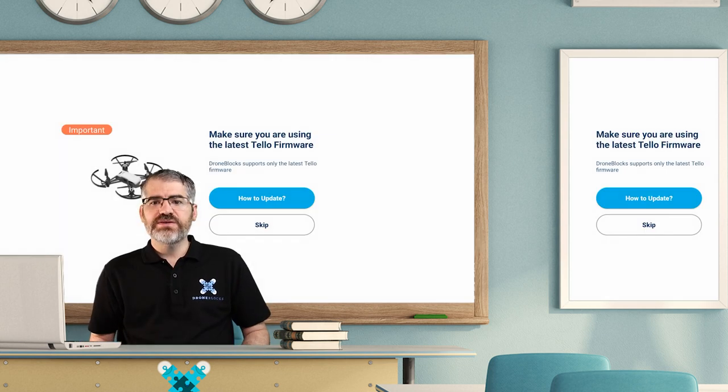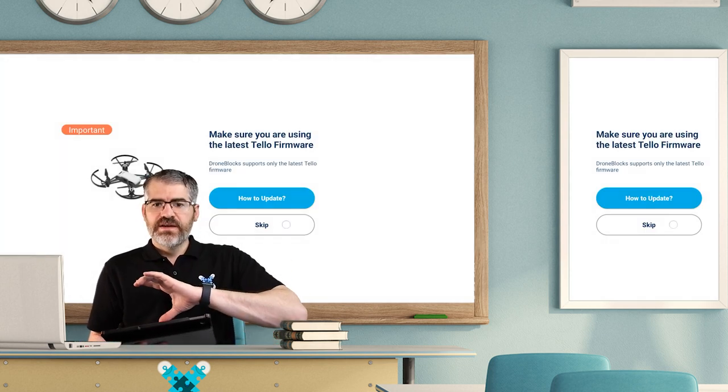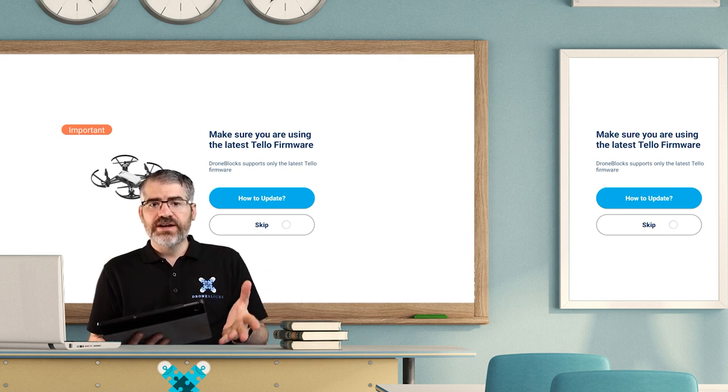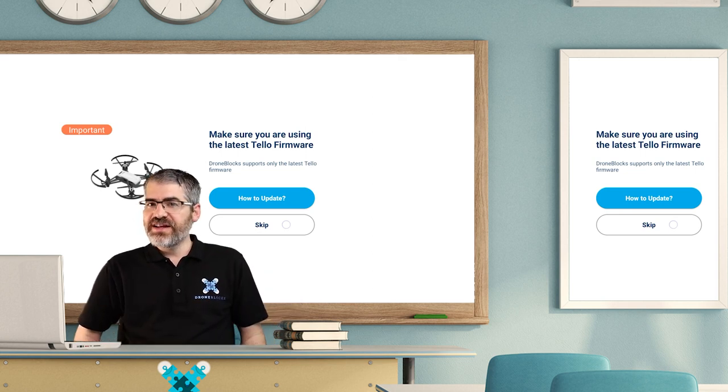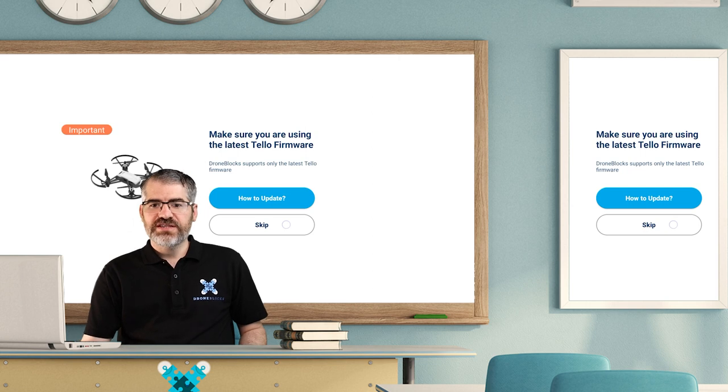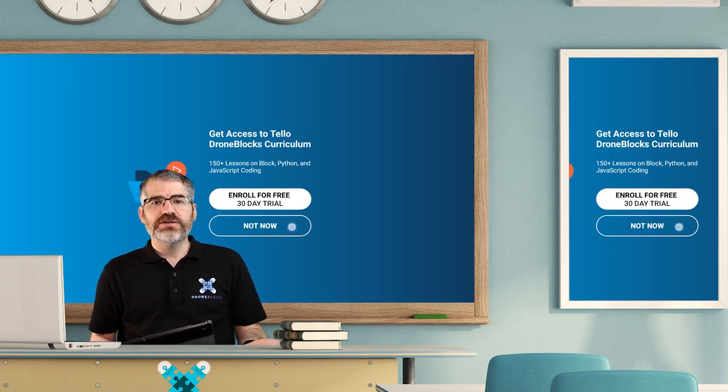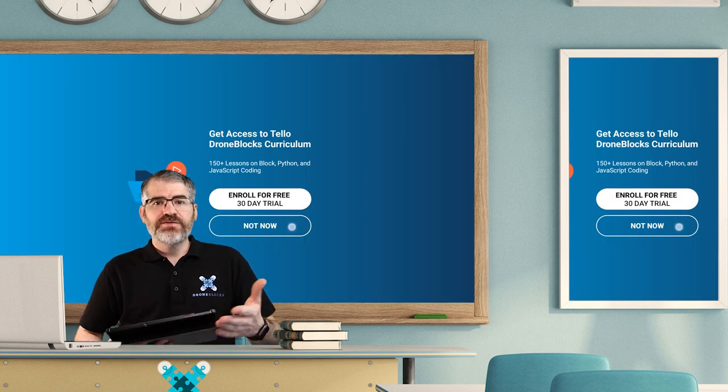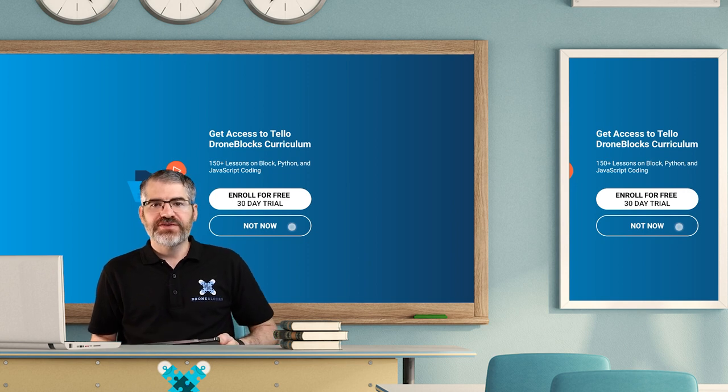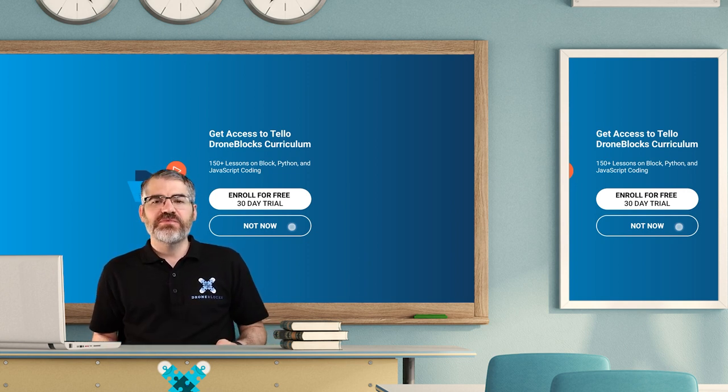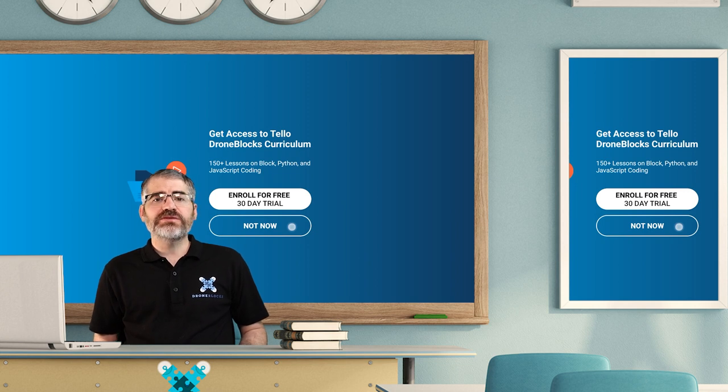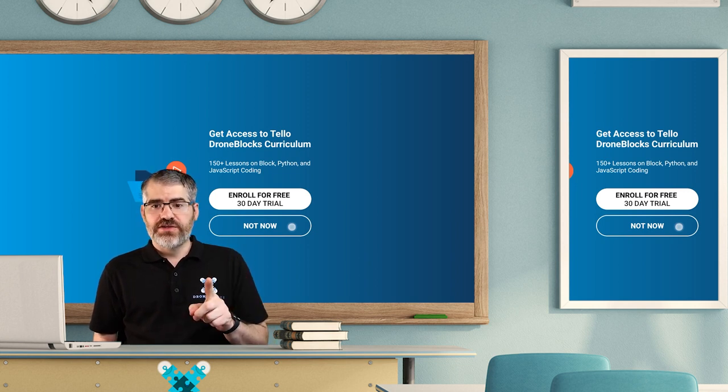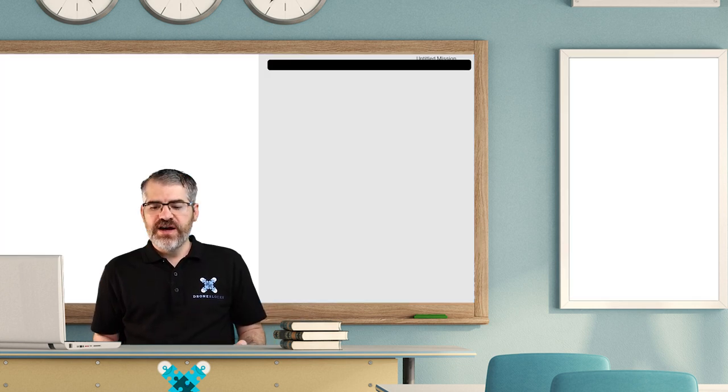Now let's actually look at what this app's all about. First thing you get is a warning saying important, make sure you're on the latest firmware. You've already done that in a previous video so you can just hit skip. Then we get access to the DroneBlocks curriculum. If you're watching this video, I guess you've already accessed the curriculum. Let's just say not now for now.